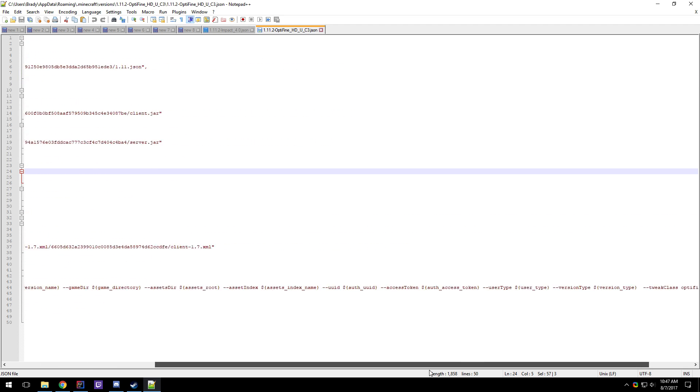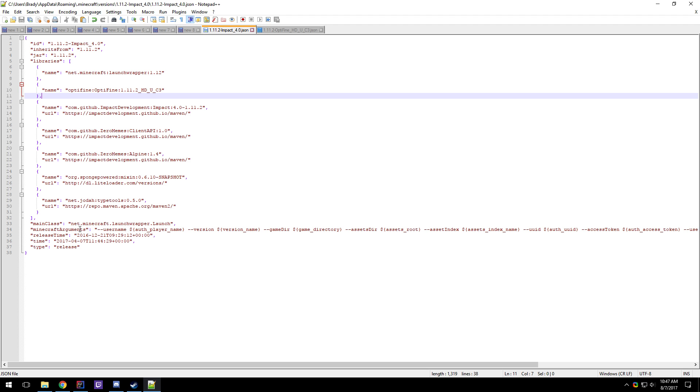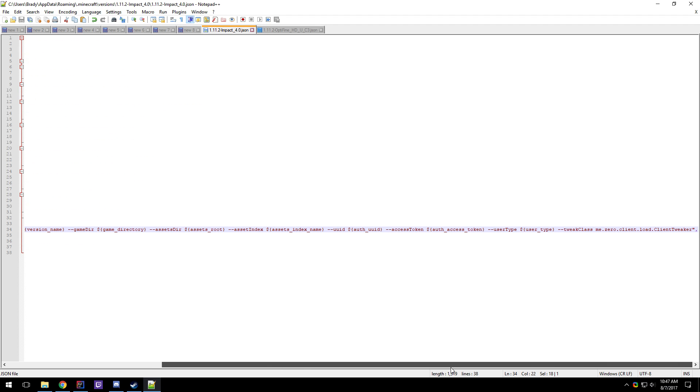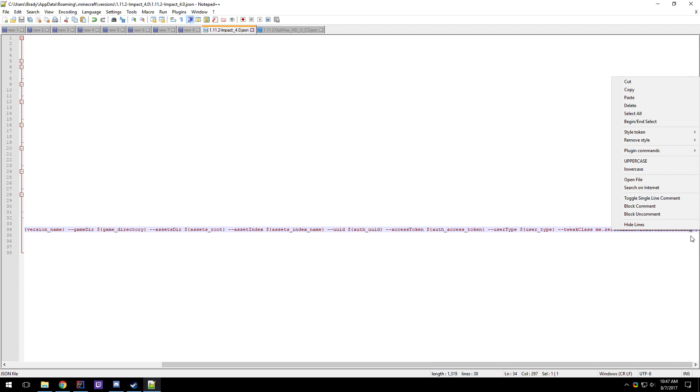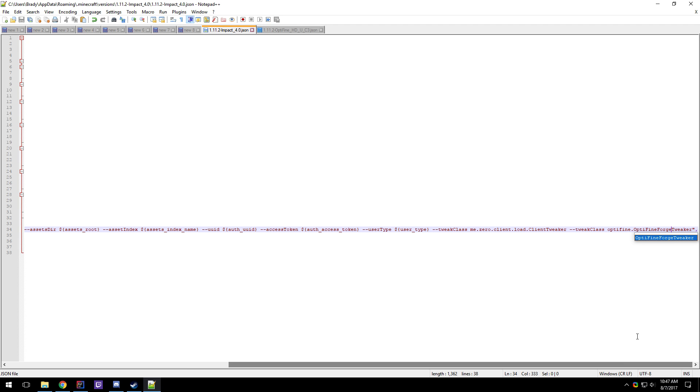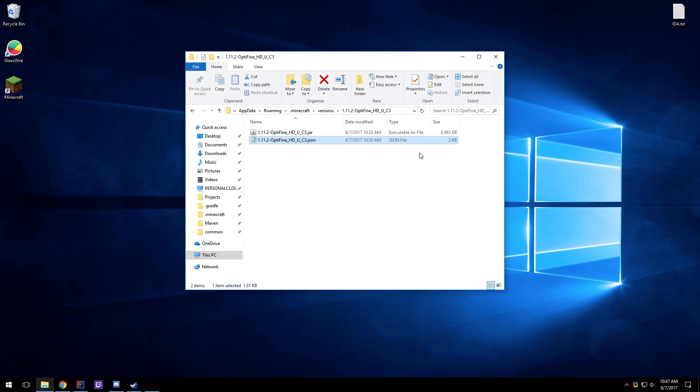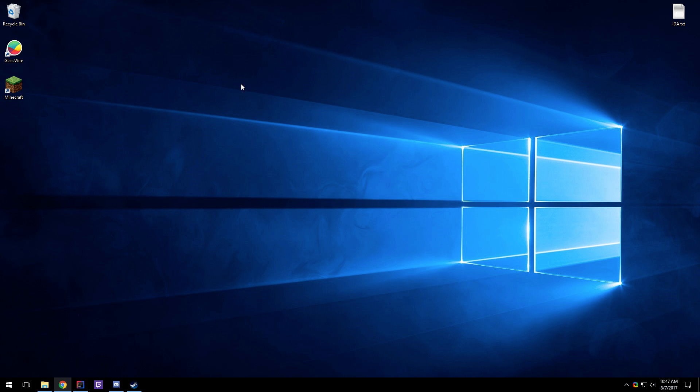And then you're going to want to go to the end of the Minecraft arguments where it says Tweak Class Optifine.Optifine Tweaker. And then you're going to want to paste that at the end of the Minecraft arguments for Impact. And you're going to want to change it to say Optifine Forge Tweaker because we want Optifine to treat client API like it's Forge.